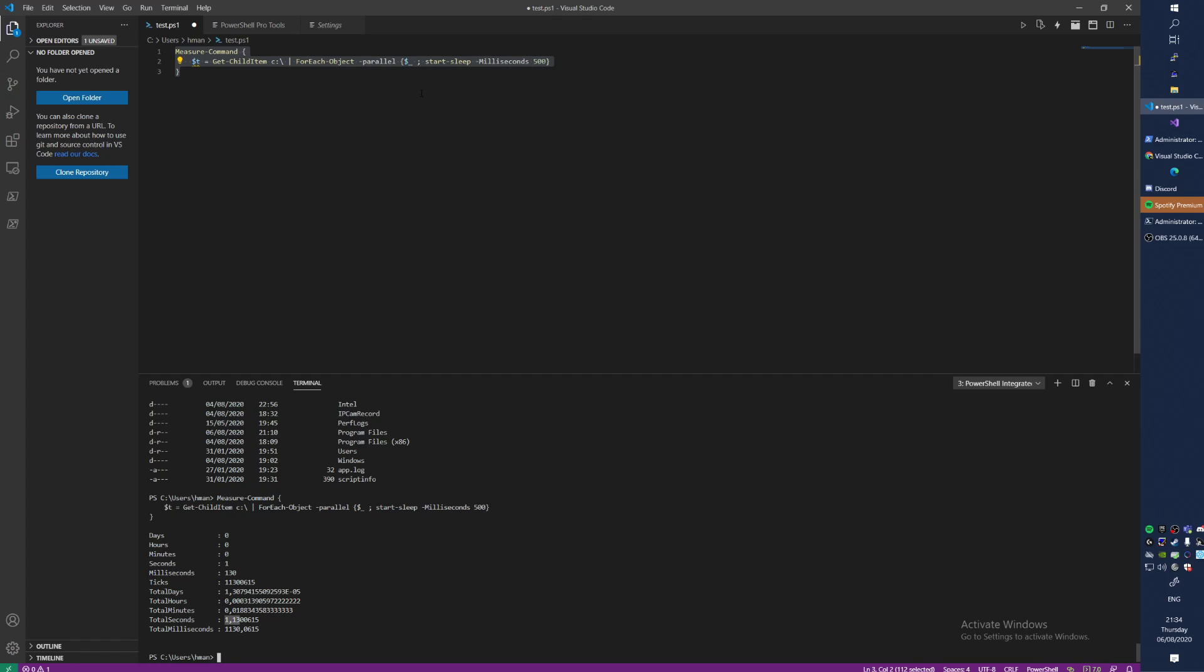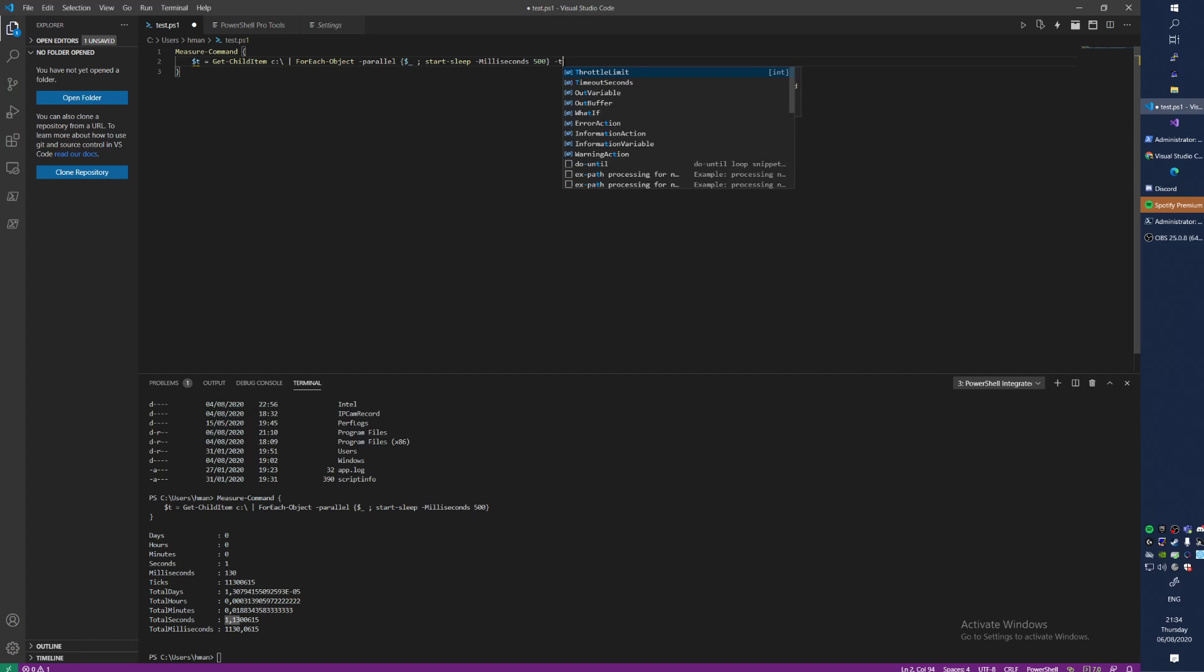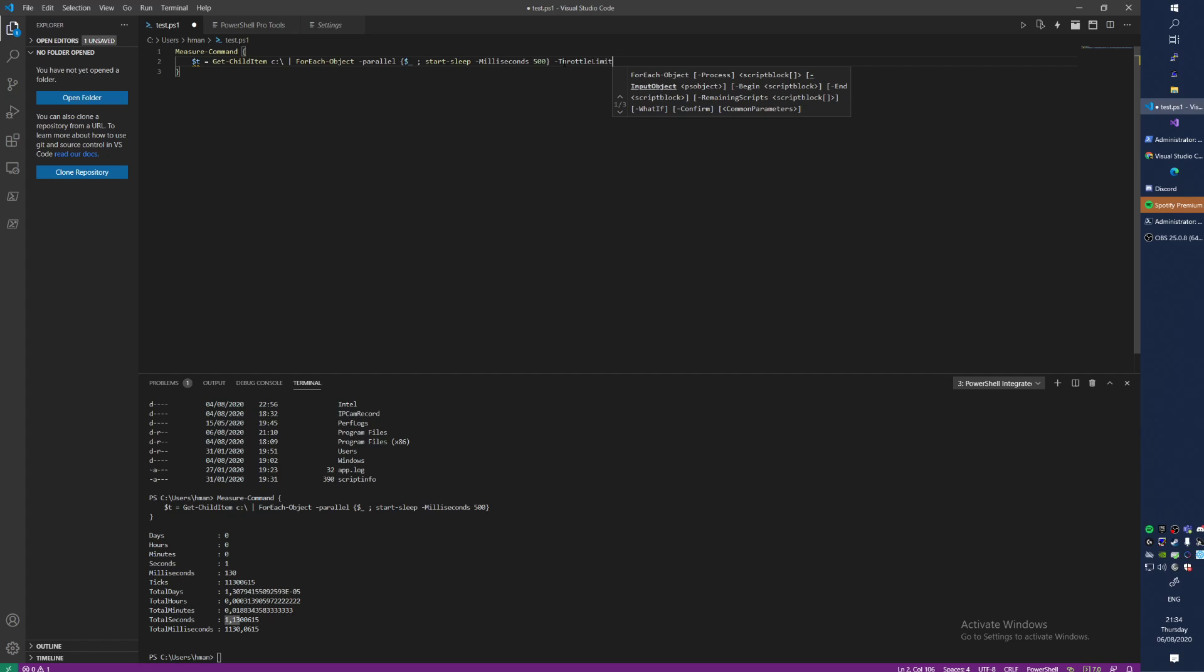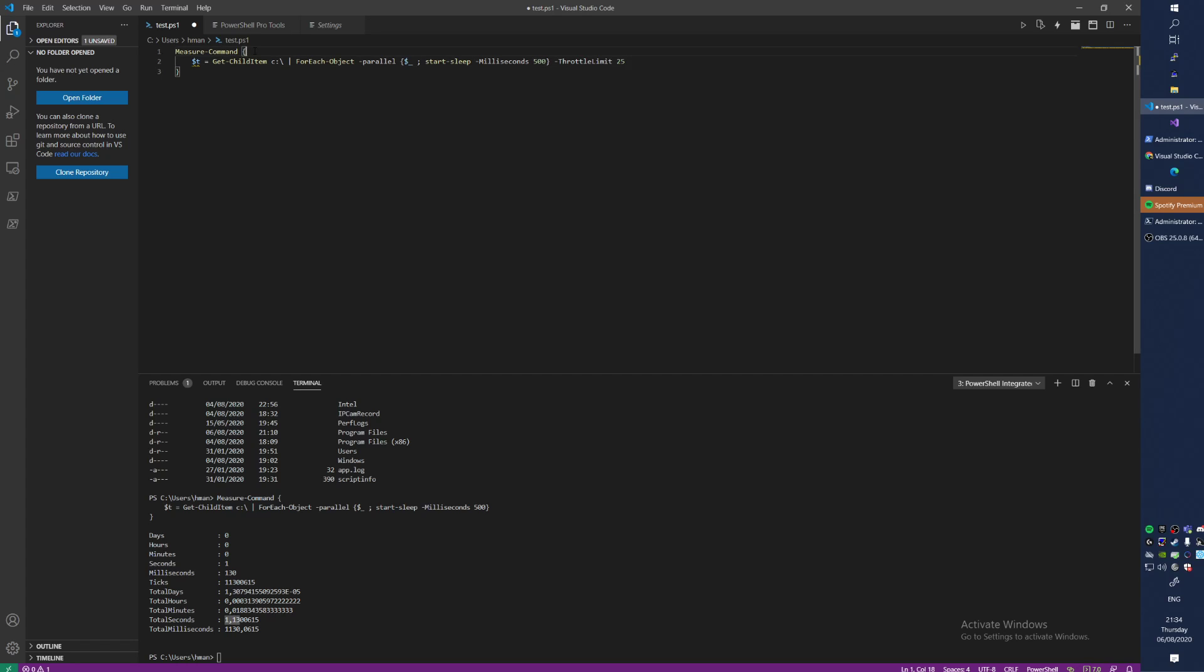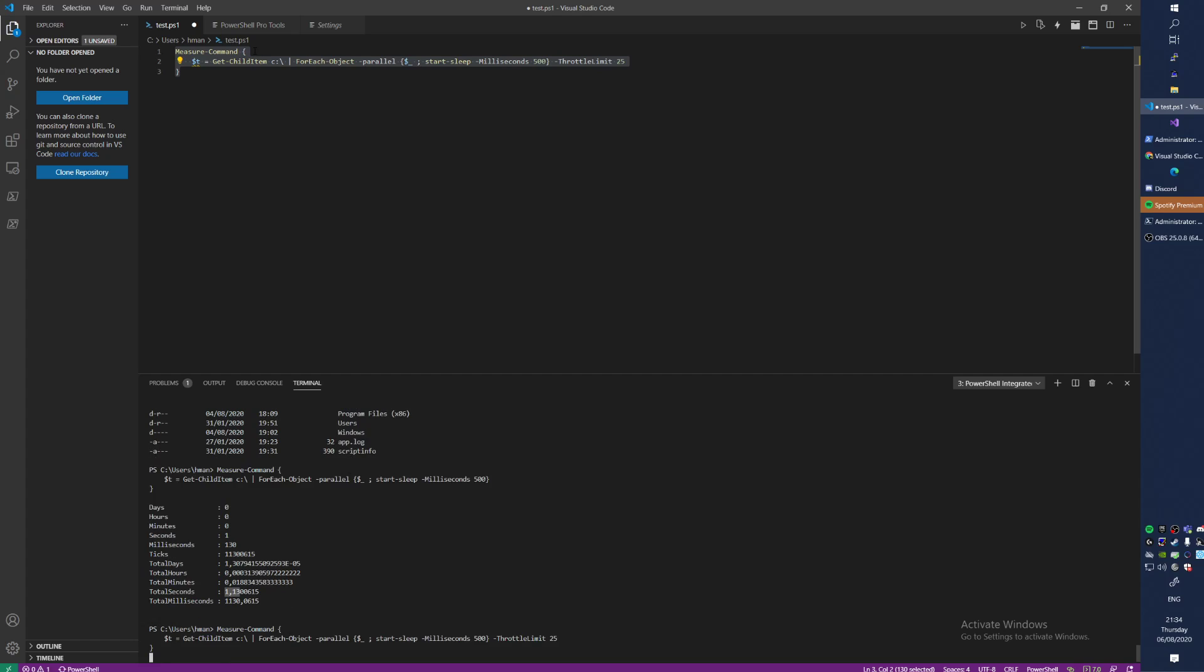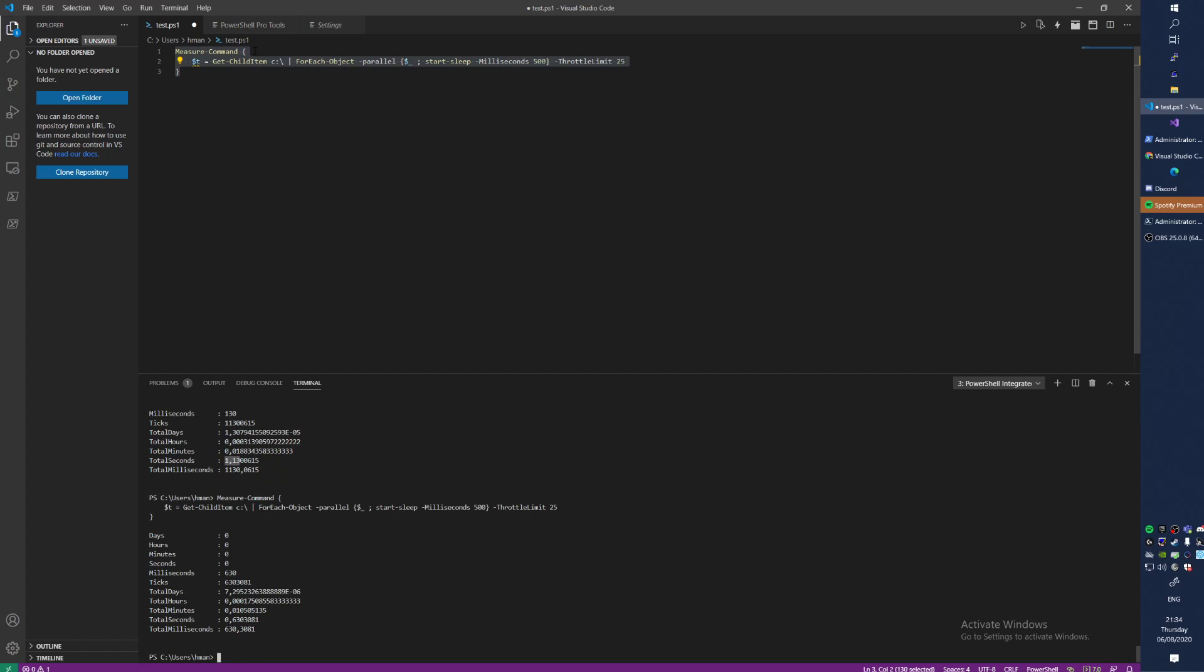But there is another flag, so you can also do throttle limit, I found out. If you set that, I do it now for 25. That means 25 items are the max, and that's a throttle so you can't exceed that. If you now run it, you see, took like 0.63 seconds.